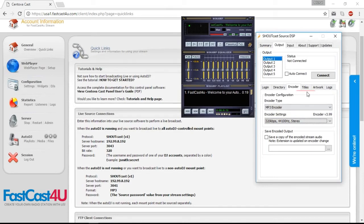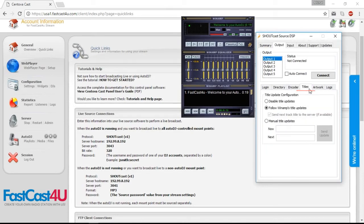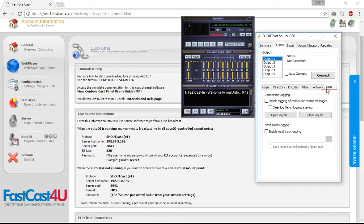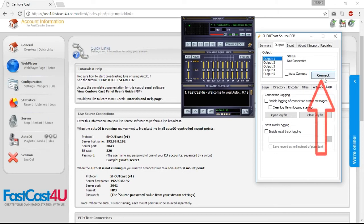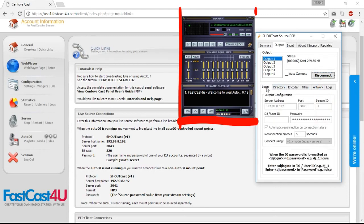You can set up the titles updating in the titles tab, and monitoring for the stream in the logs tab. Click the Connect button to start your live broadcast.